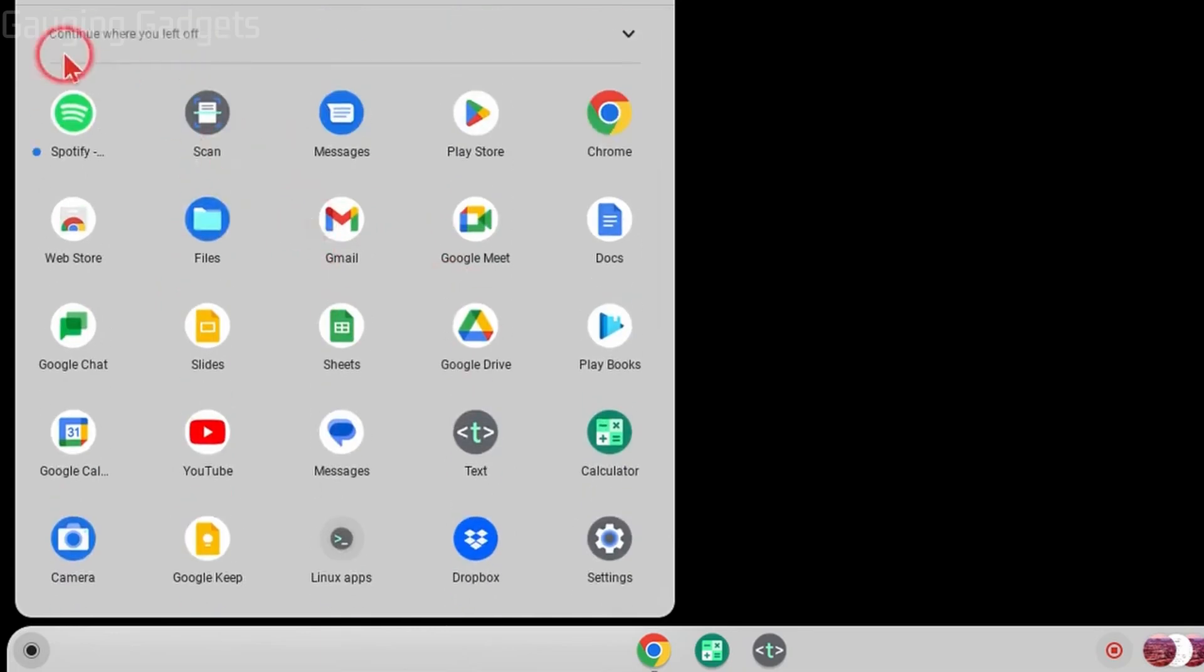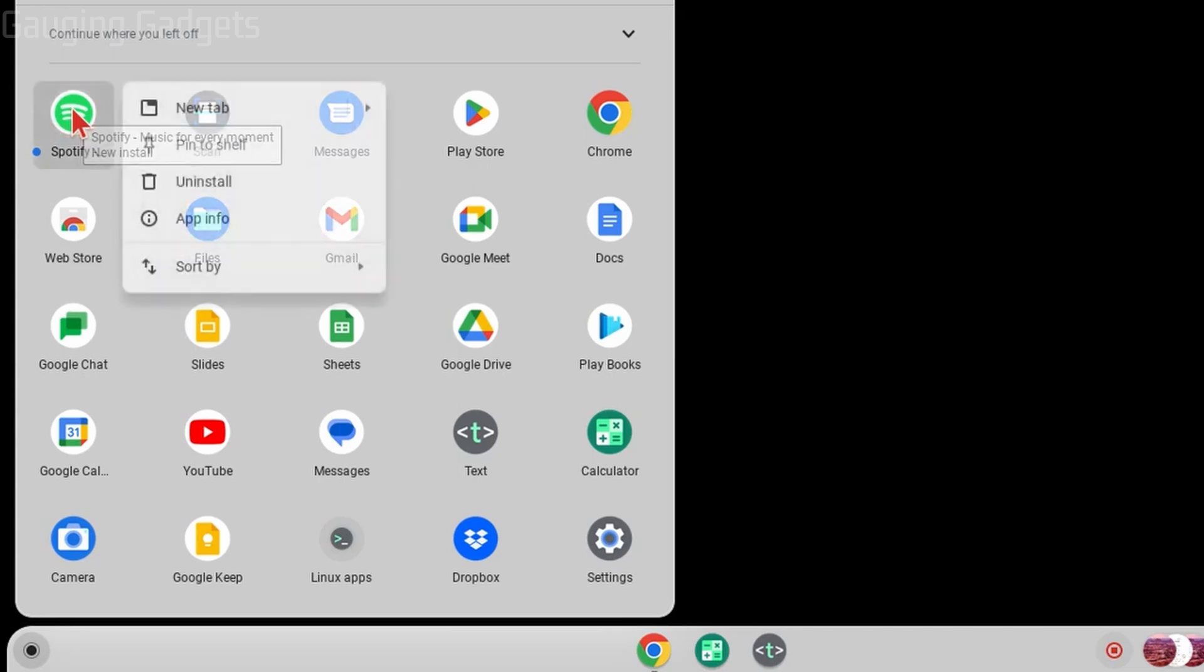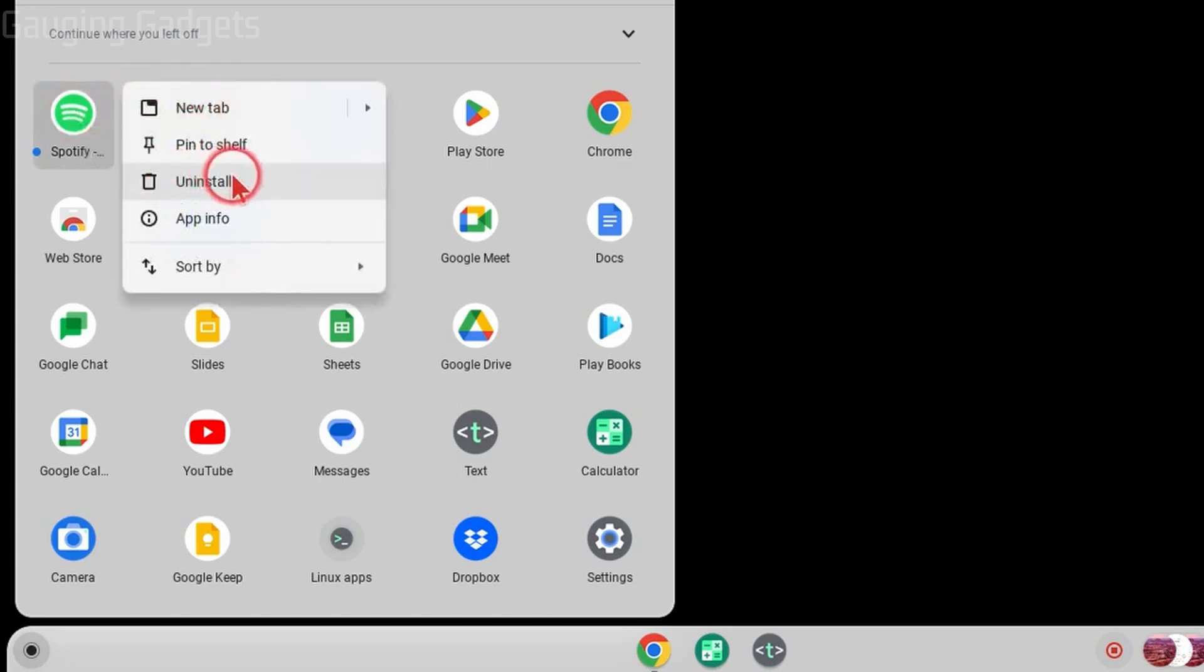Right-click this app either with your mouse, or if you're on the trackpad of your Chromebook, double-tap the trackpad. This will bring up a menu, and all we need to do is select uninstall.